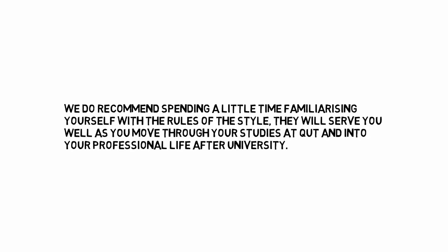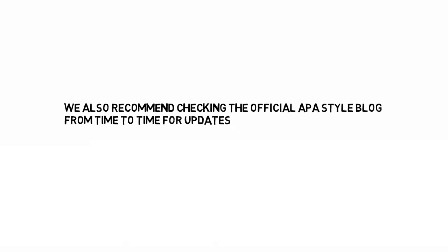They will serve you well as you move through your studies at QUT and into your professional life after university. We also recommend checking the official APA style blog from time to time for updates and tips.